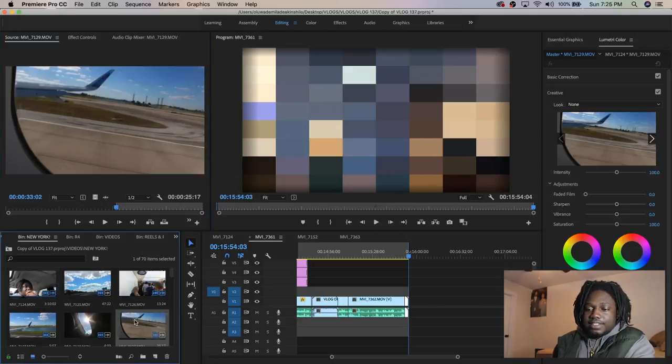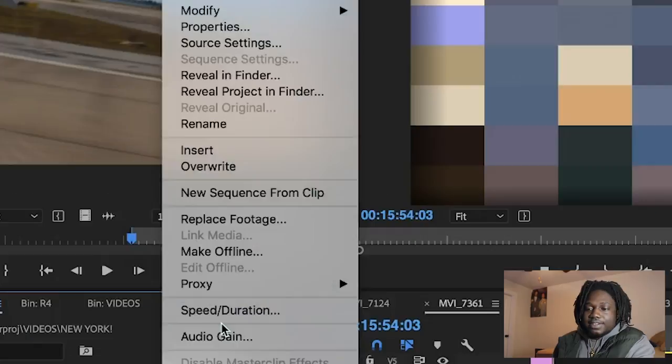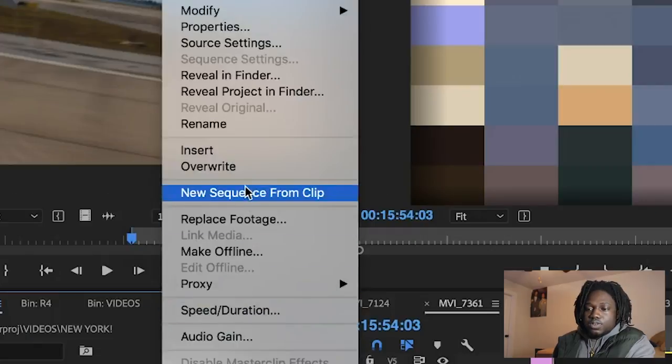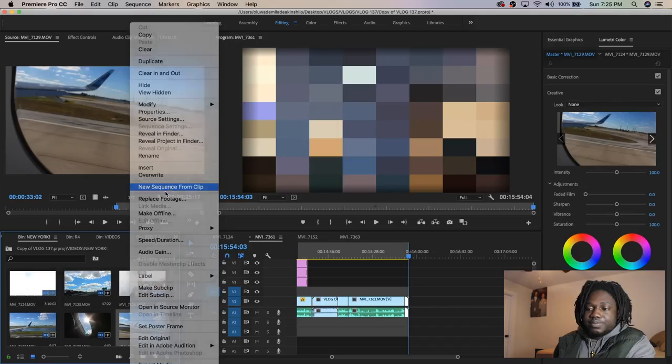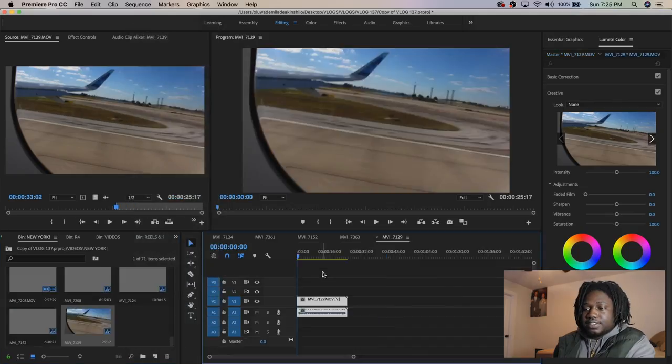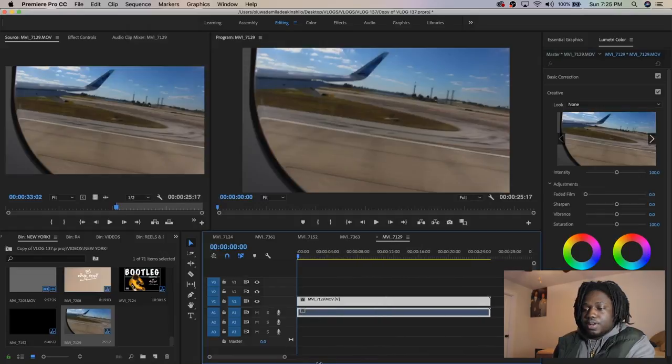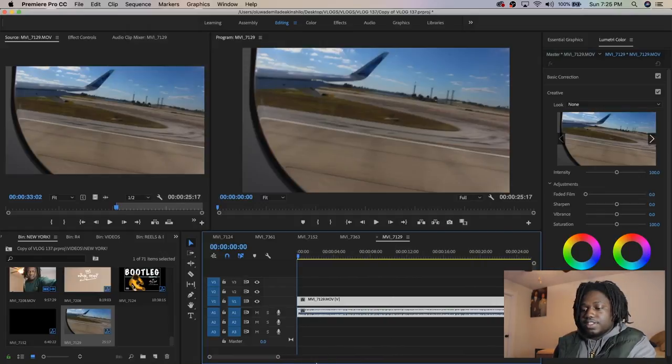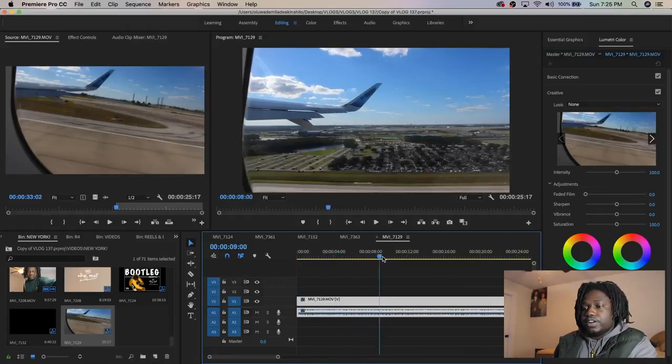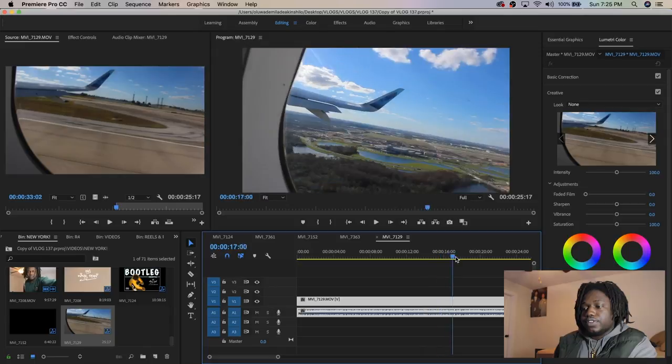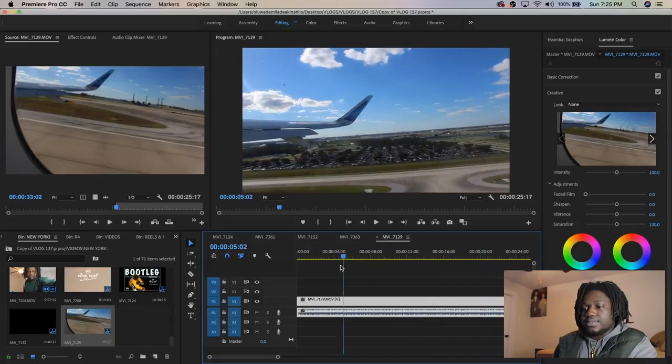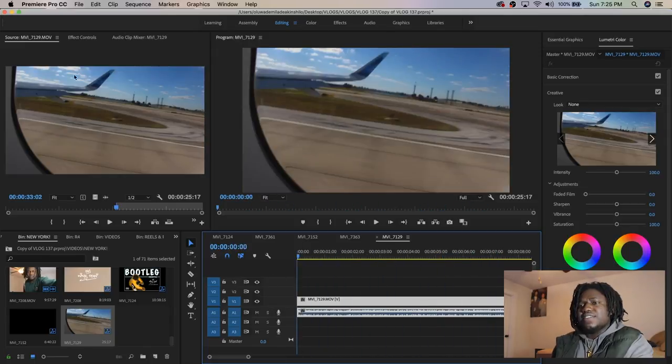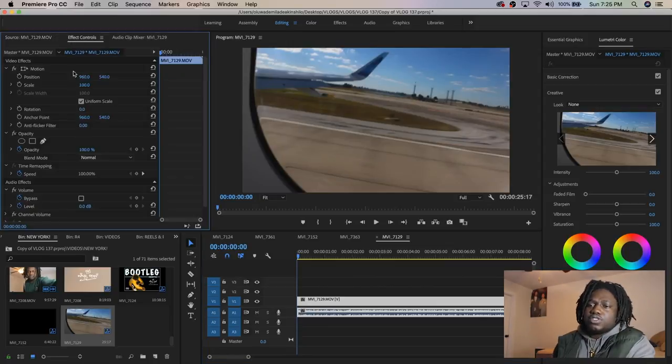I'm going to right-click, go to sequence from clip, click this, and boom we have a new sequence right there. Just a real airplane taking off. This is what I'm using to show you guys some edits.